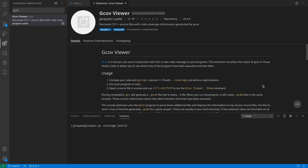Hi, my name is Jack. In this video I would like to show you the Gcov Viewer extension for Visual Studio Code.